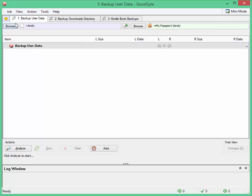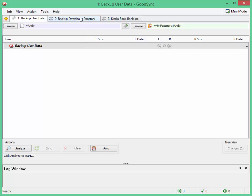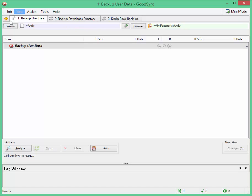You can see I've got three backup jobs here and these are the ones I run periodically. I actually run them manually but you can set it up to run automatically so that when changes are detected it will automatically back up the files. But as I said I choose to do it manually and I do it once at the end of every day or every couple of days or so on.